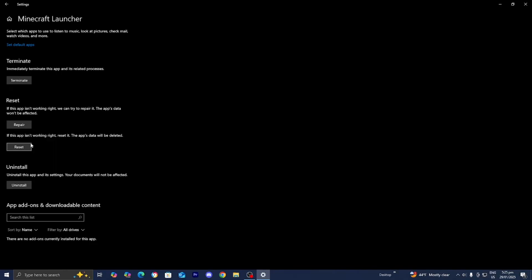However, if none of those methods work, then what I recommend you do is completely uninstall the Minecraft Launcher, but then reinstall it again.